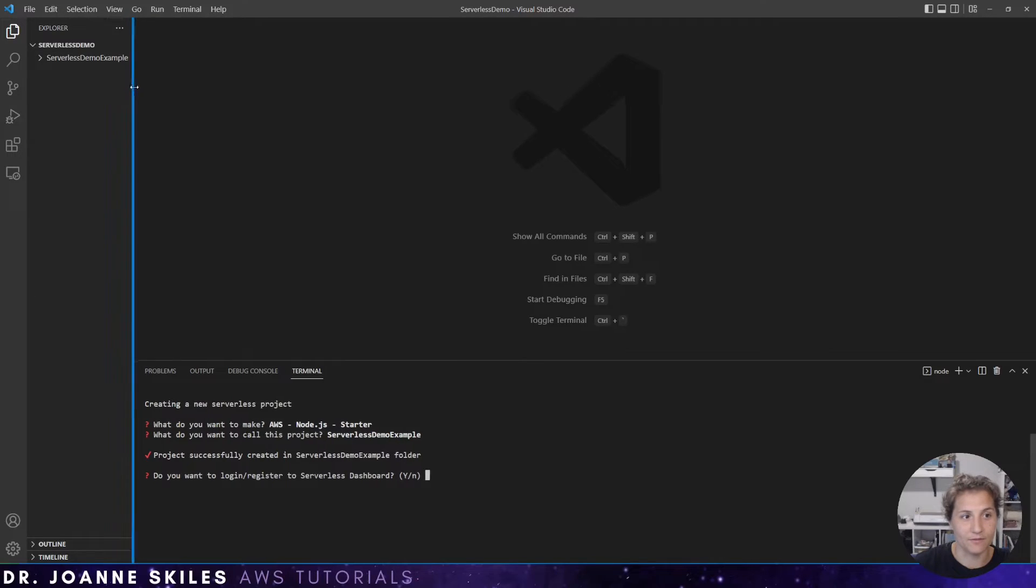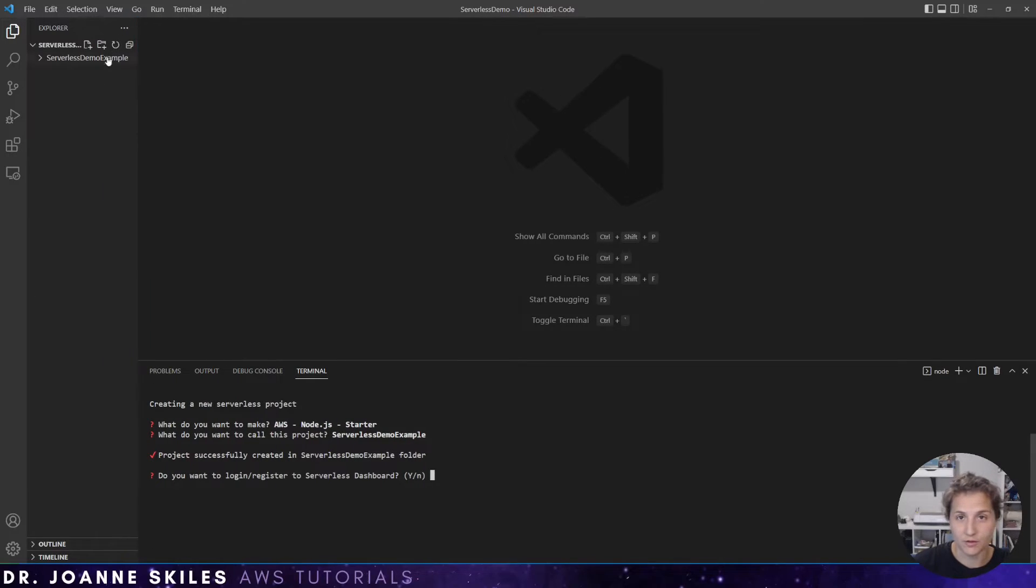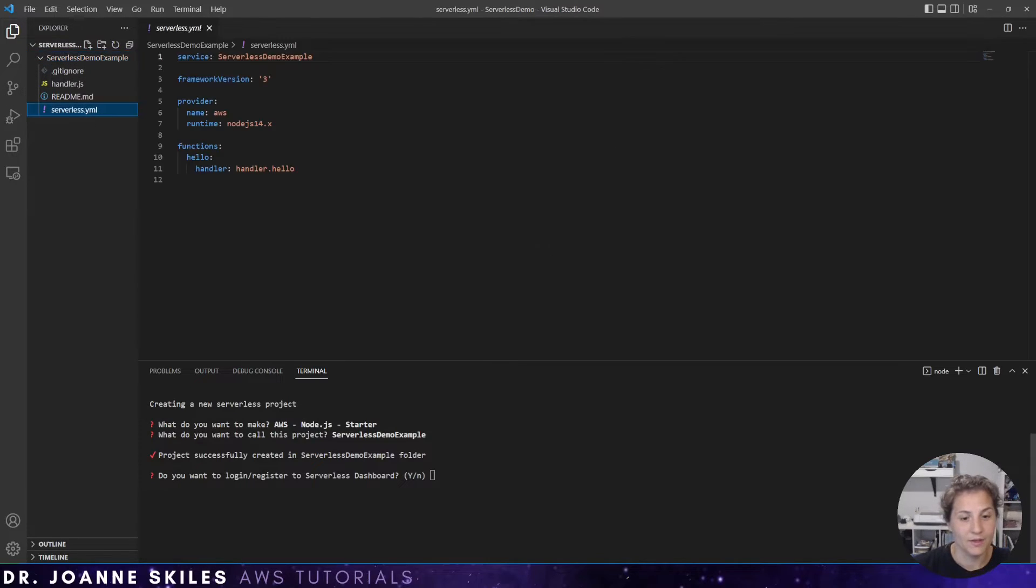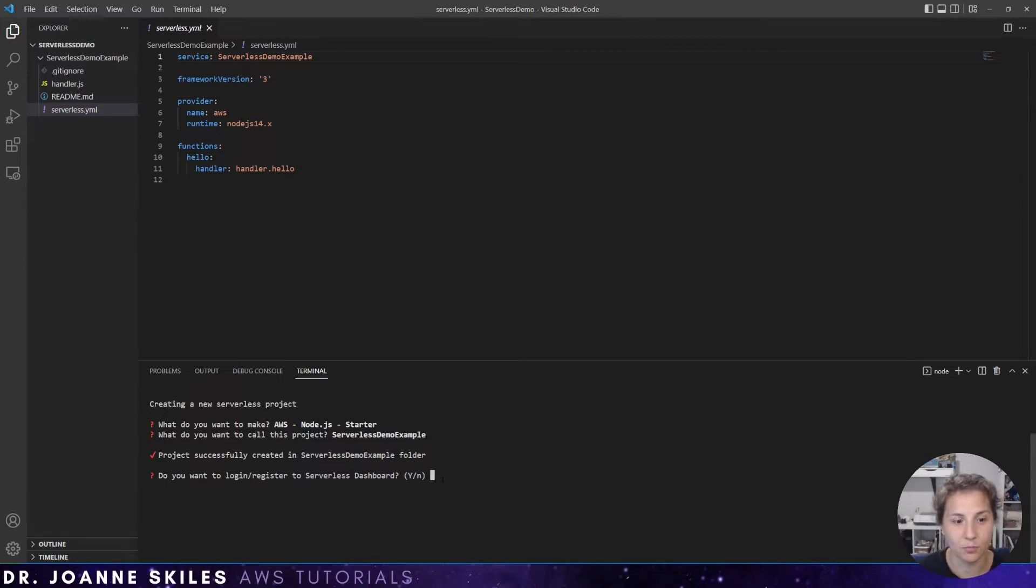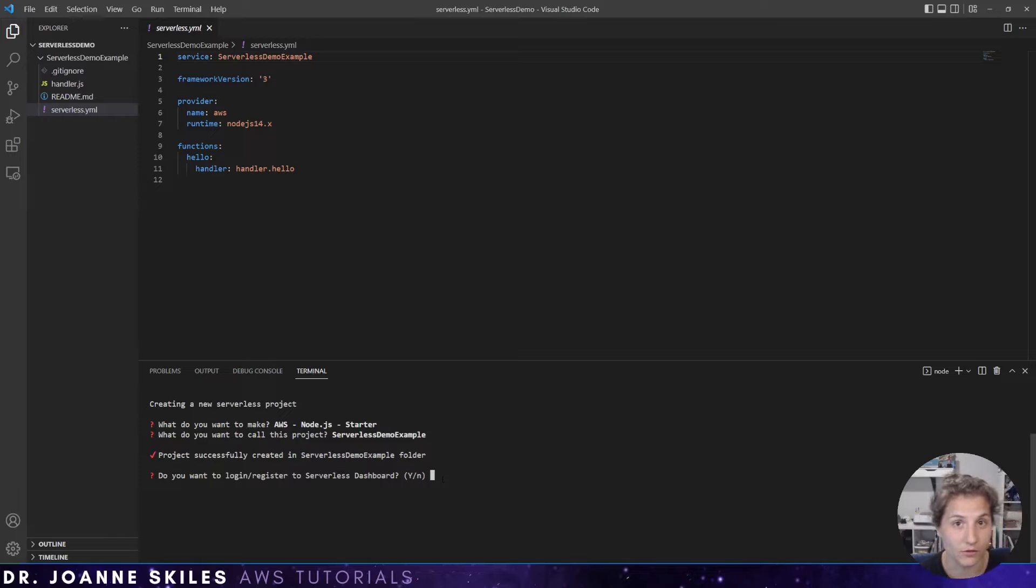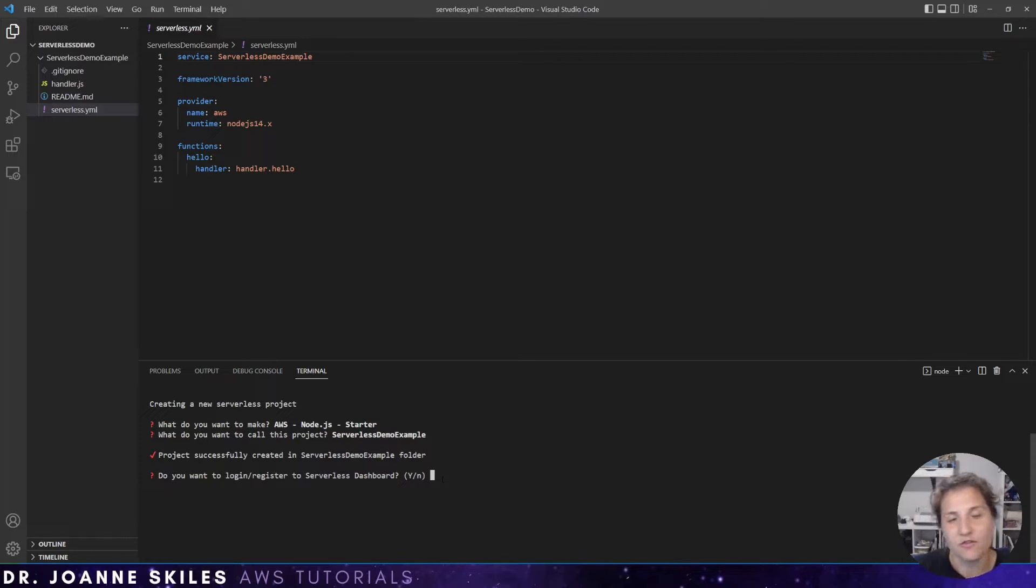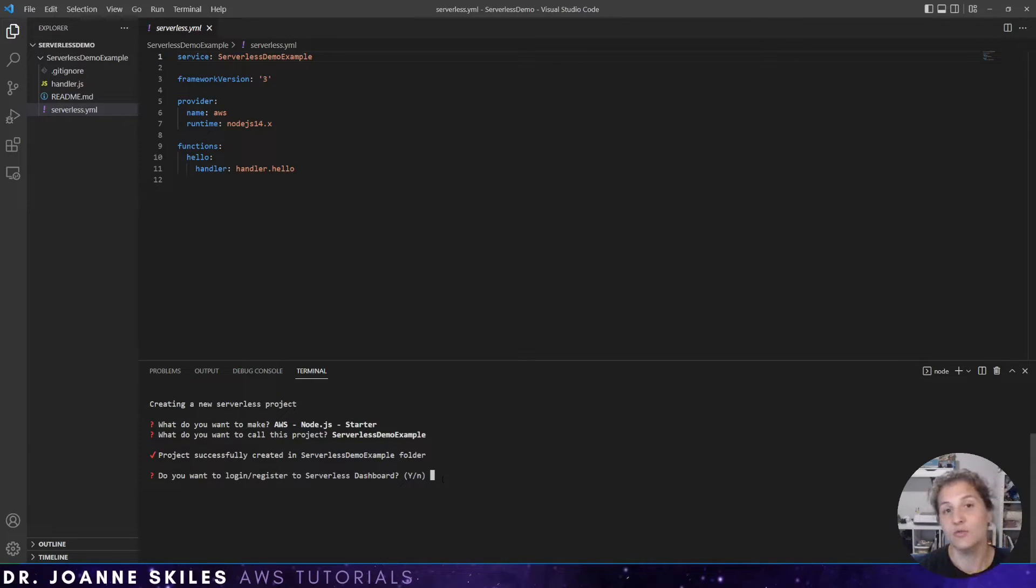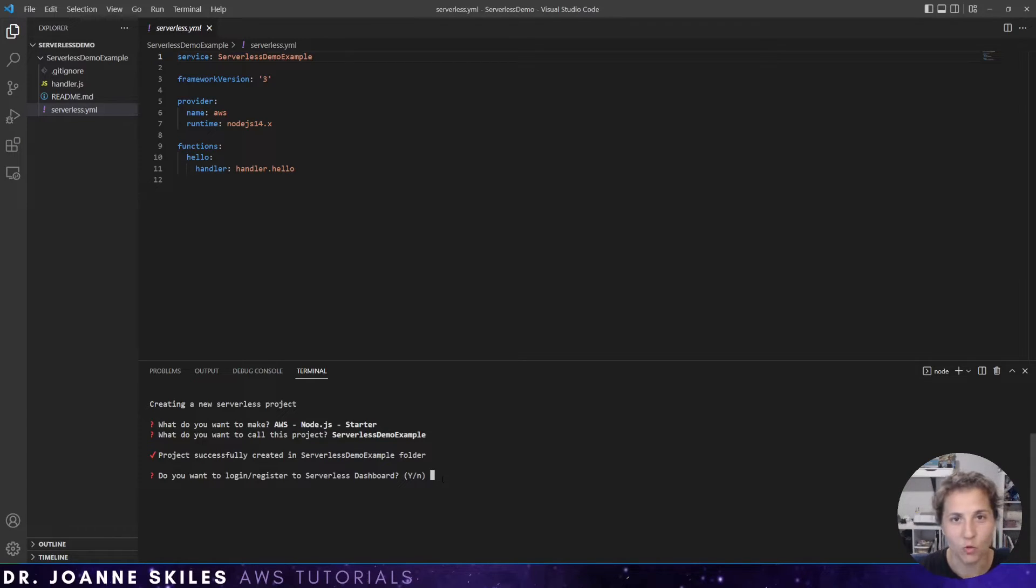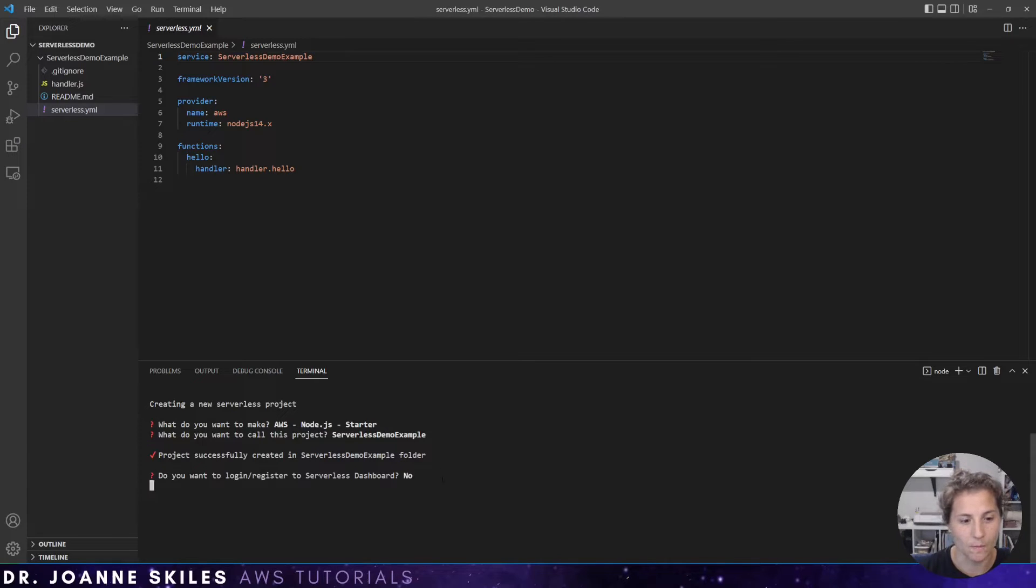I already have the file structure opened in Visual Studio Code. So the folder is now there. Now, the next question that is being prompted here is if I want to log in or register this with the serverless dashboard. It is not required to have a serverless account. You can have a serverless account if you want. In this example, I'm not going to have one. So I'm going to choose no.